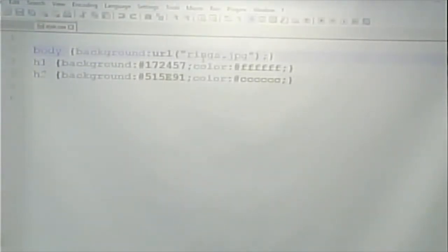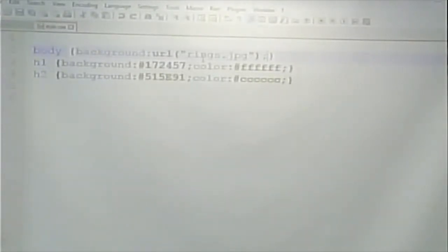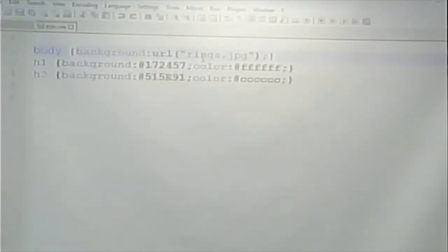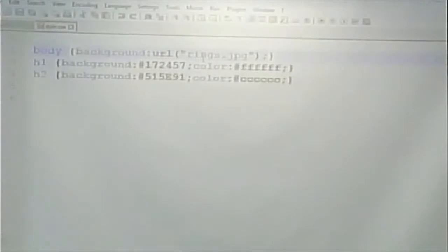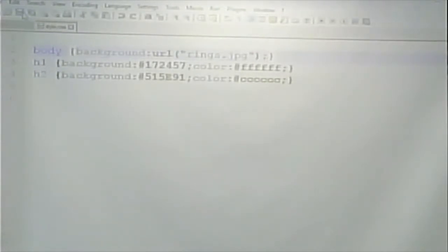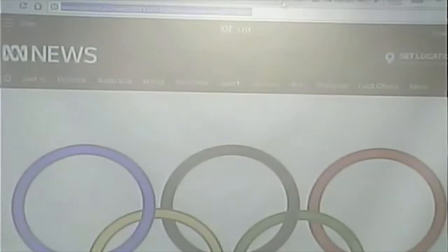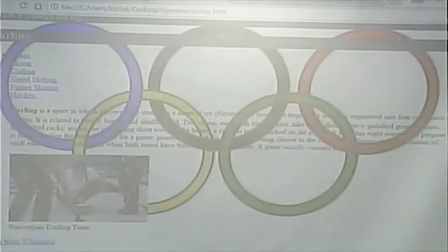You can have a couple of things for backgrounds — you can have colors, you can have images, and you can actually have both. We'll talk about why you might want to have both in a minute. If we save this and look at our web page, that's what we see.